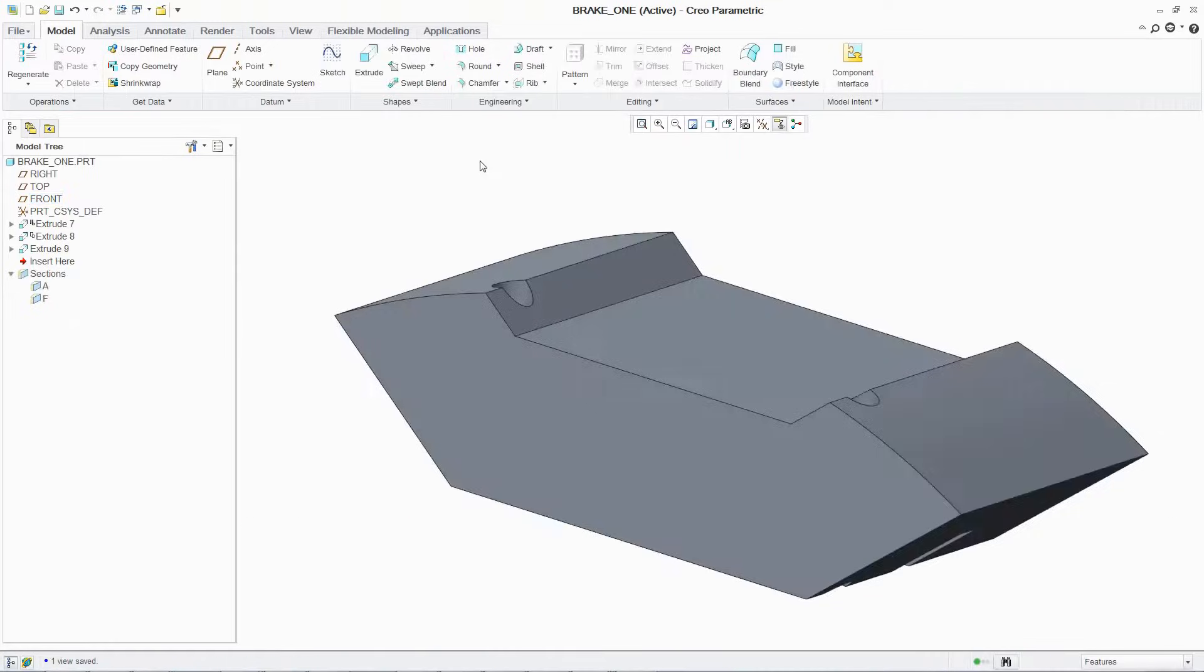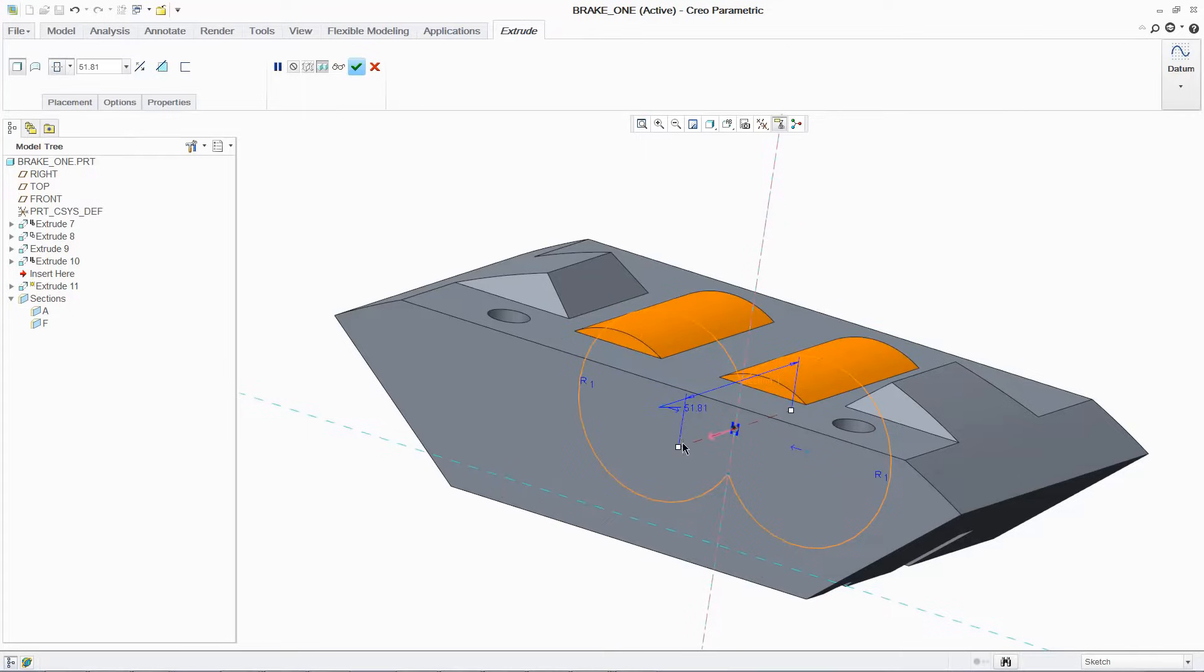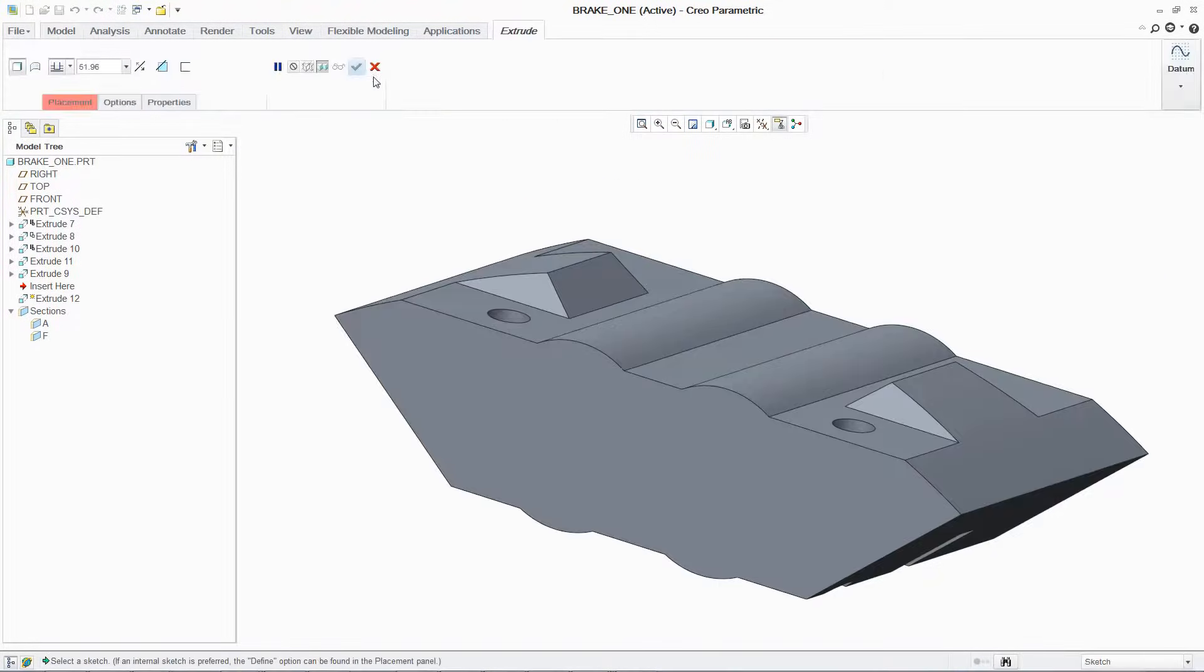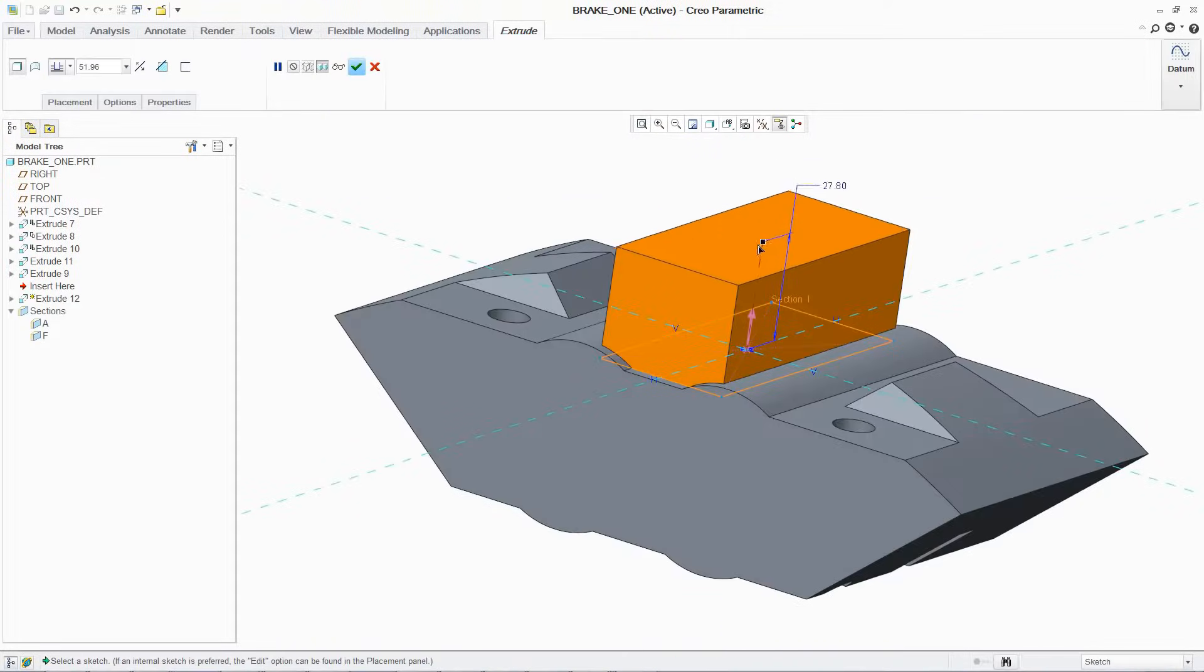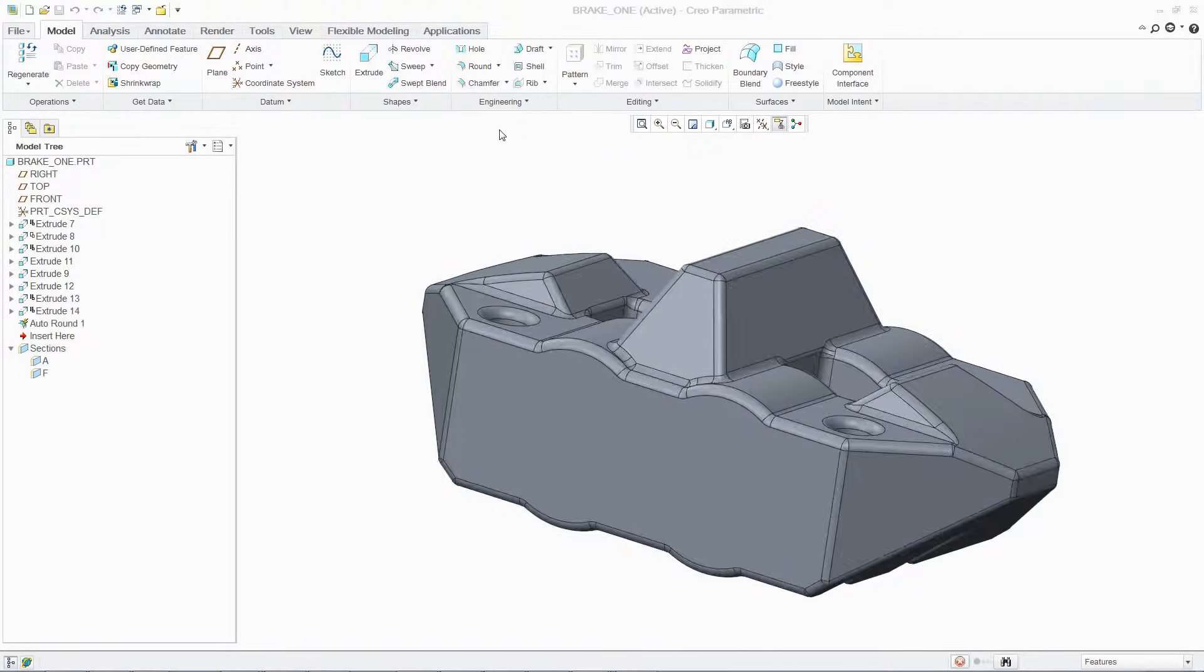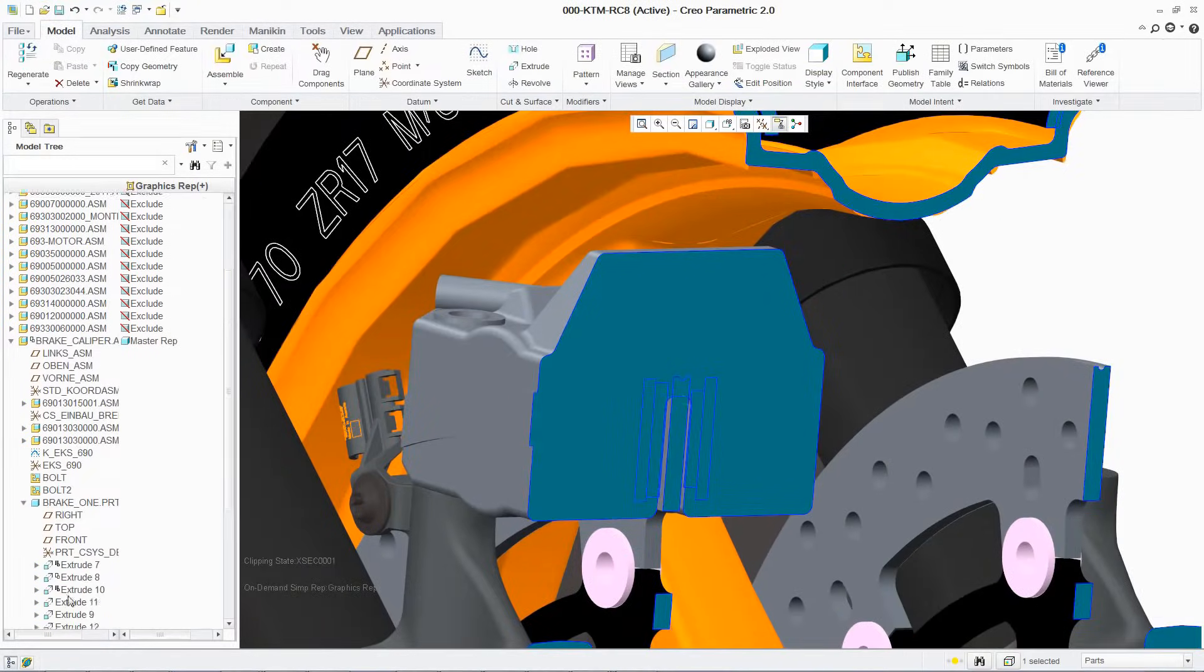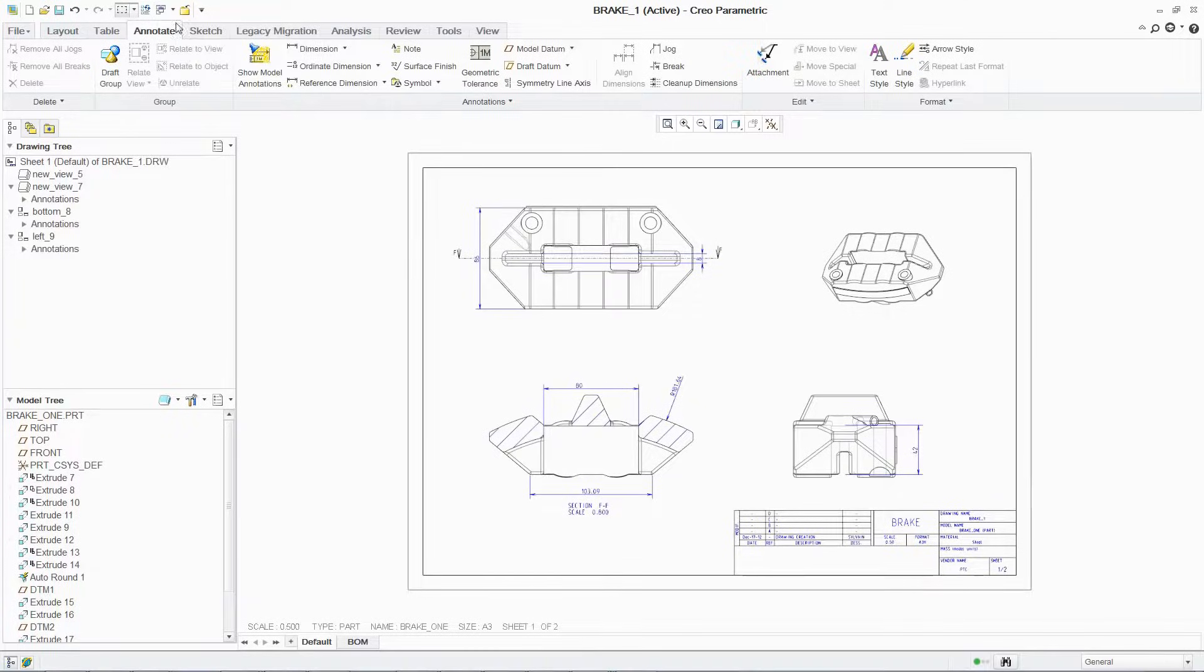With Creo Parametric, users can create and develop complex surface geometry using a range of features and freestyle modeling capabilities. For users seeking more extensive capabilities, PTC offers extensions like Creo Interactive Surface Design Extension ISDX to give users better control over tangency and curvature.